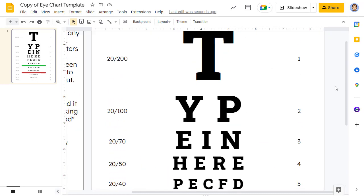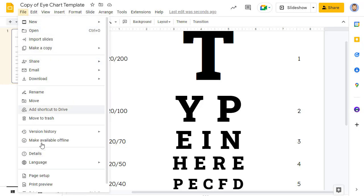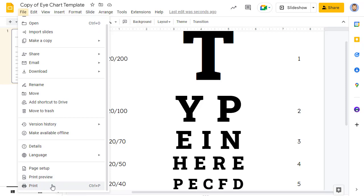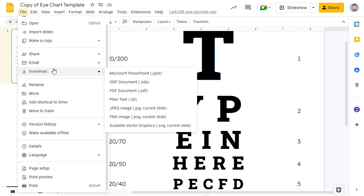When you're all done creating your personalized eye chart, you can of course print out the chart as normal, or you can download it by clicking file, and then download, and choosing something like PNG to download an image version, or PDF to download a PDF version.